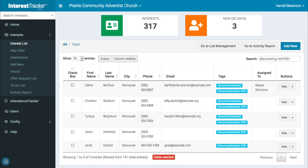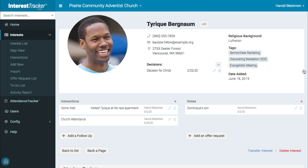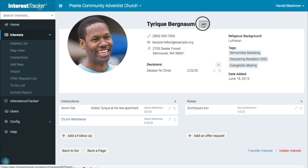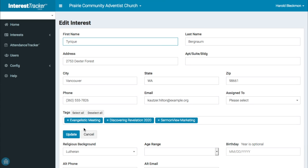Click the View button for an interest to go to the profile page where you can see contact information, tags, decisions the interest has made, as well as past interactions and notes. To add a tag, click the Edit button, add the tag and click Update.